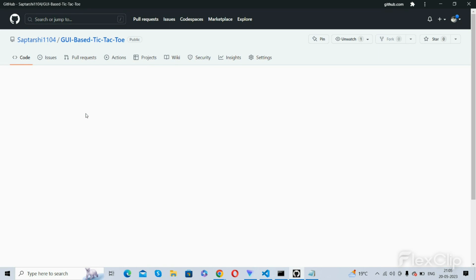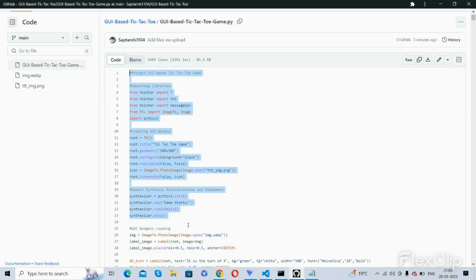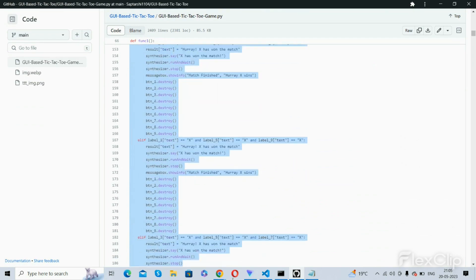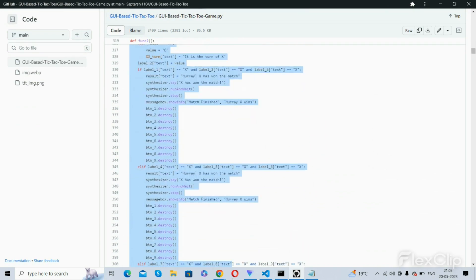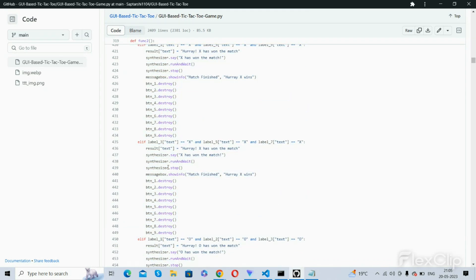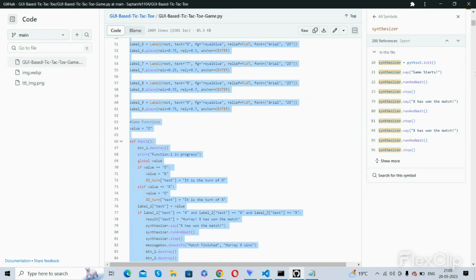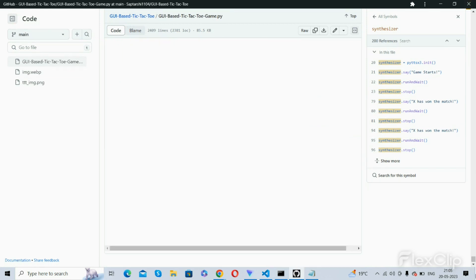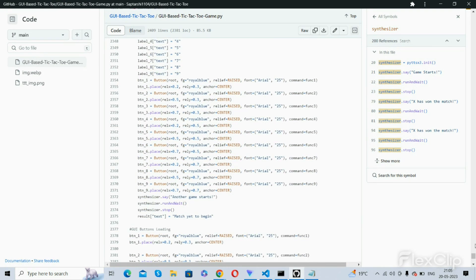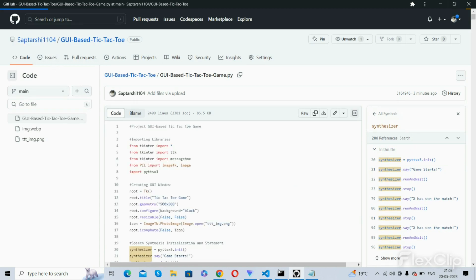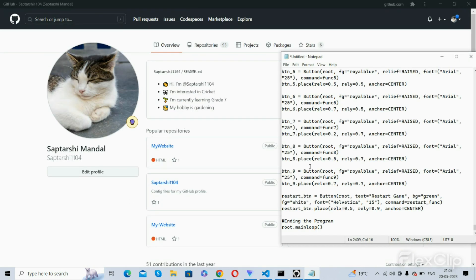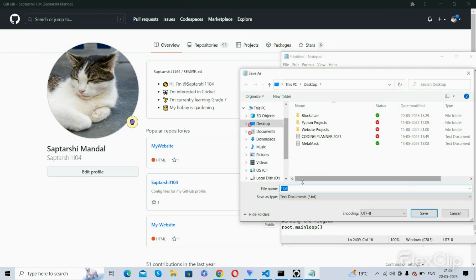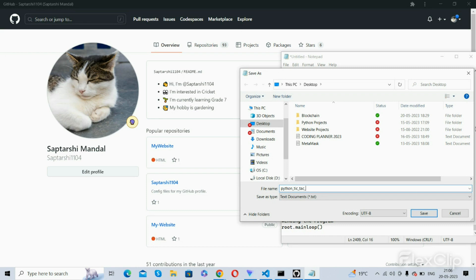I will upload the code to GitHub and you can copy it. I will paste it here. And you need to change this type to all files.